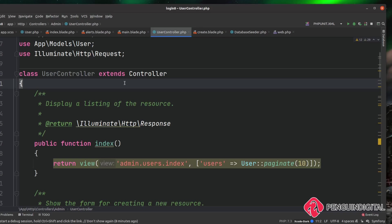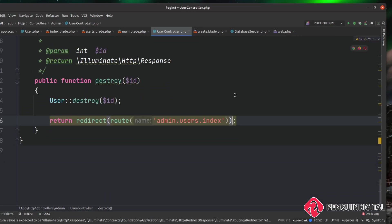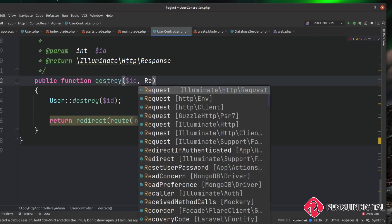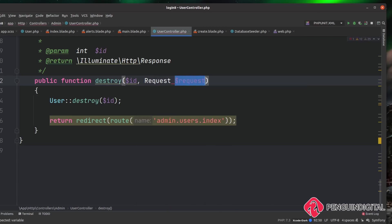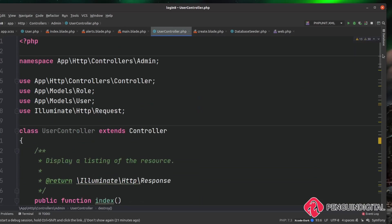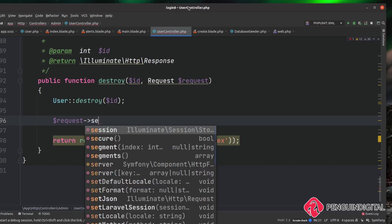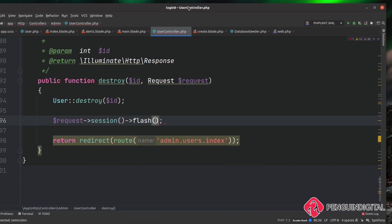Let's now add this to our destroy method. In our UserController under app/Http/Controllers/Admin/UserController, come down to our destroy method. Inside this method we need to pass in the request object so we can set a flash message on the session. As a second parameter, type in Request and the variable $request. Make sure you bring in 'use Illuminate\Http\Request' at the top of the file. Then we can call the session method on the request object and call flash.